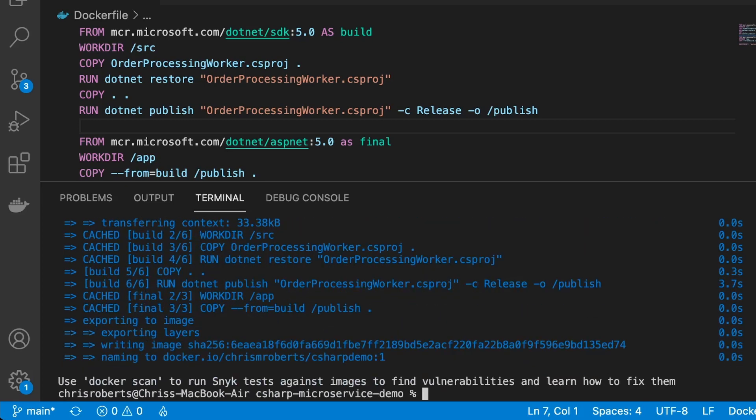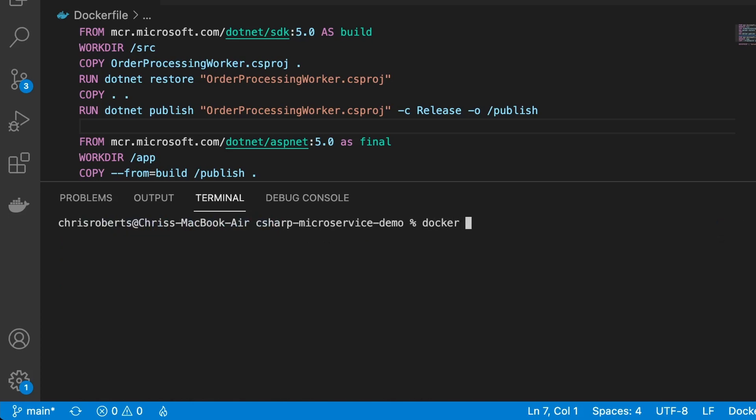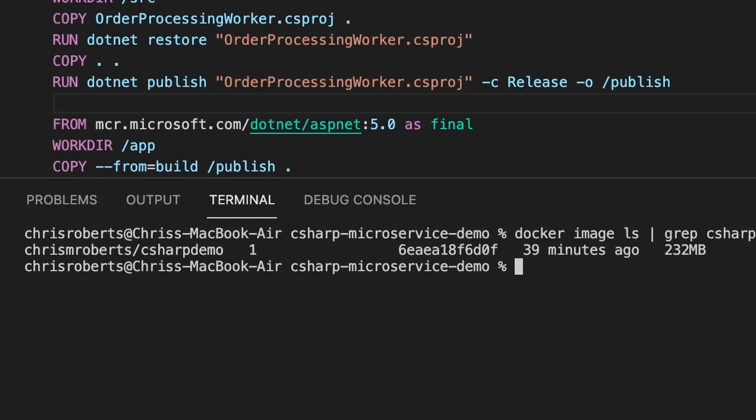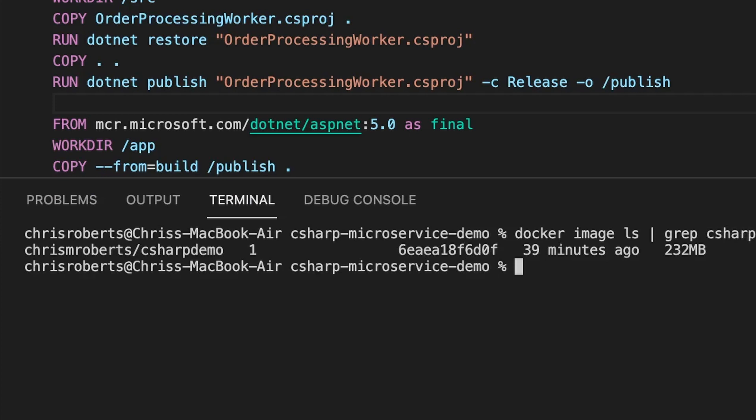Our image is now built, let's use the docker image list command, and filter the output by container name. We see an image has been created, c sharp demo, tagged with version number 1, and it's 232 megabytes in size.